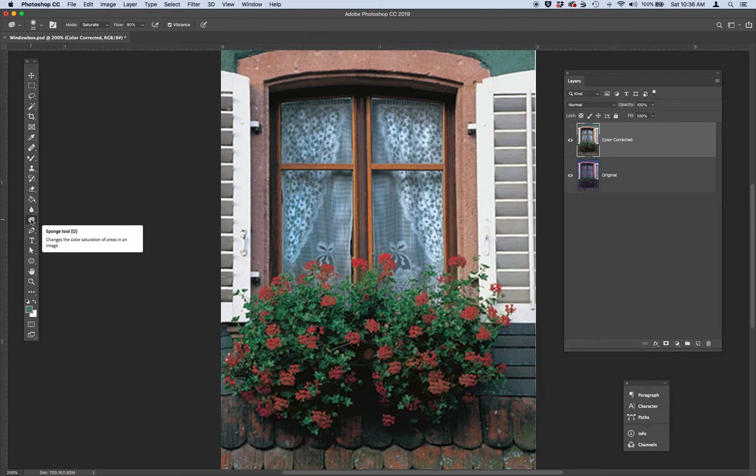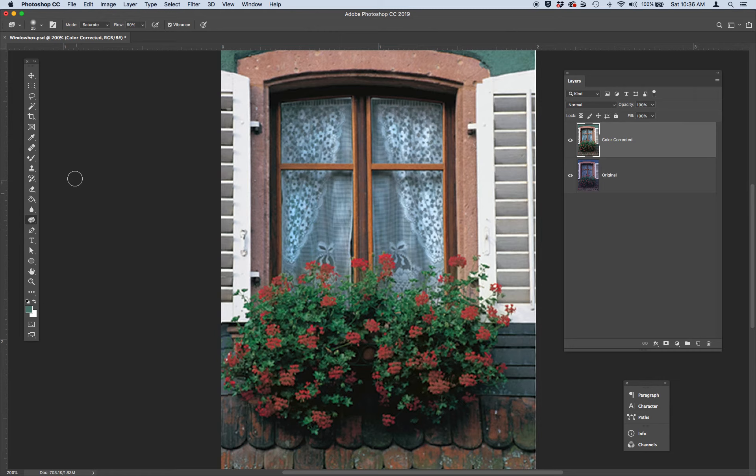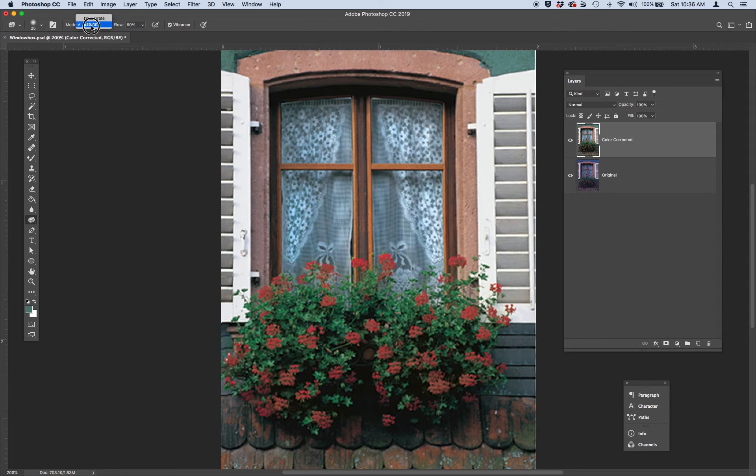And we're going to use it to saturate the picture. So go up to your preferences. Make sure you have mode, saturate. You can also desaturate. We're going to saturate. Keep your flow at 90%.